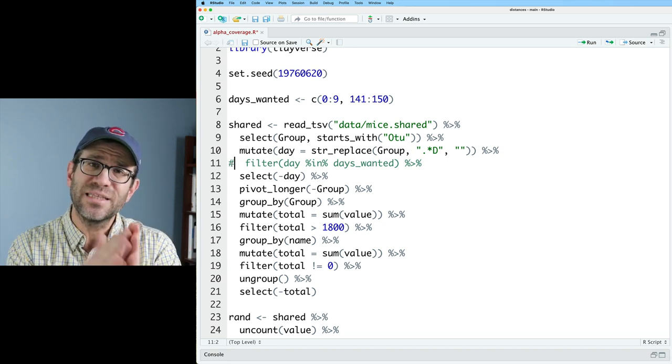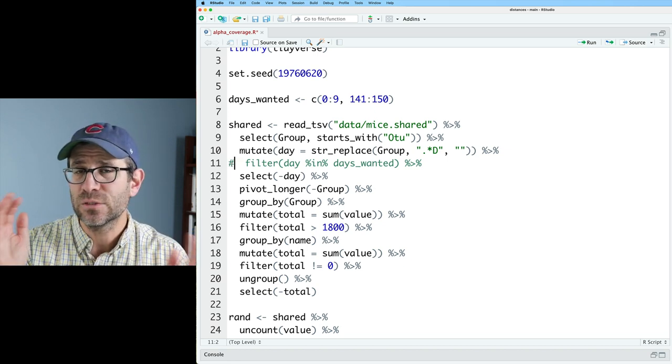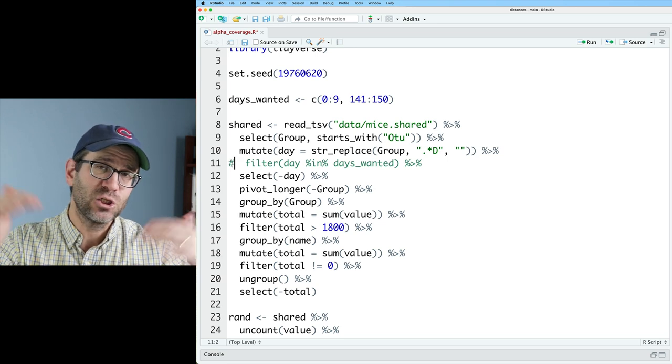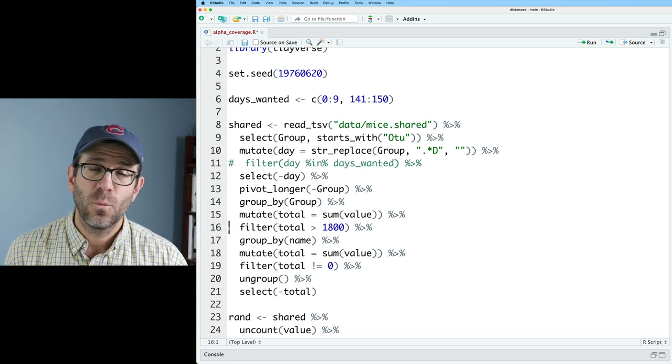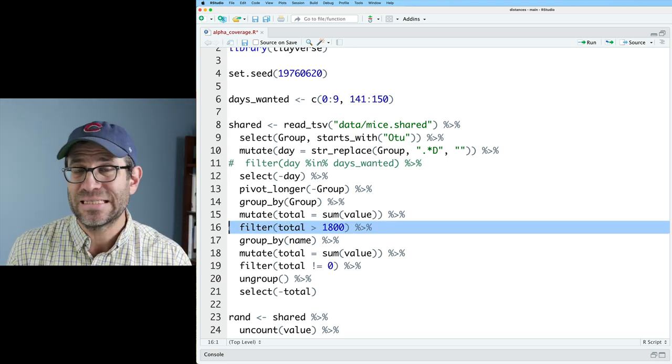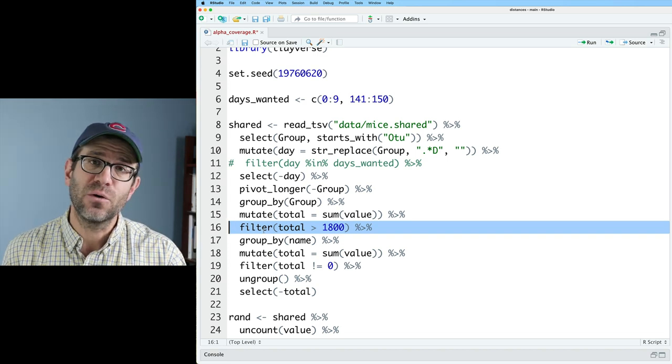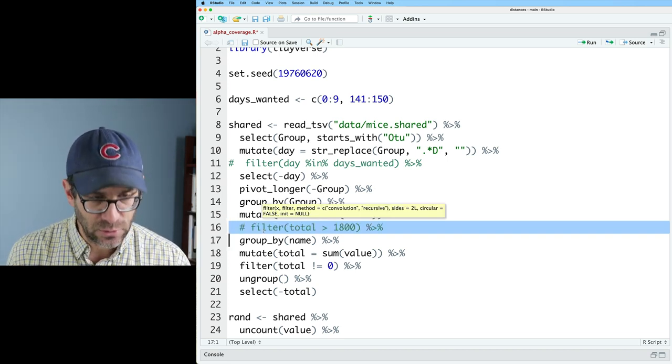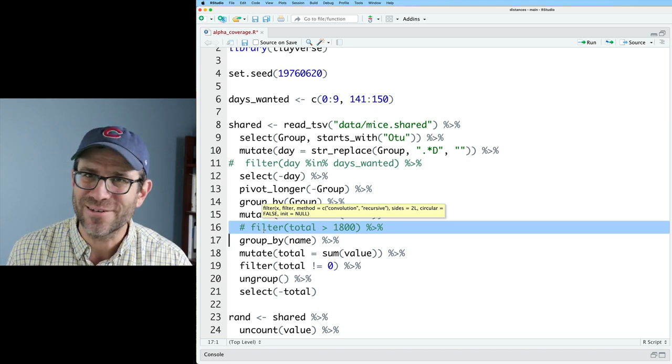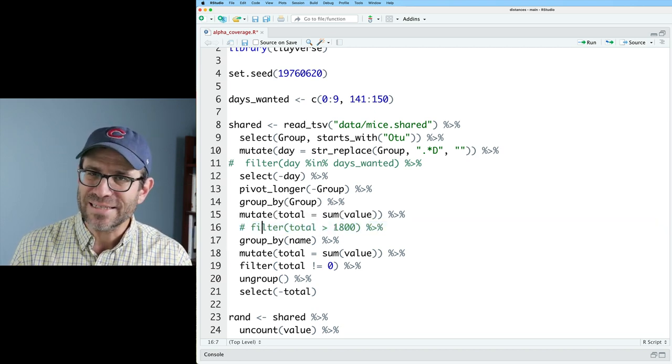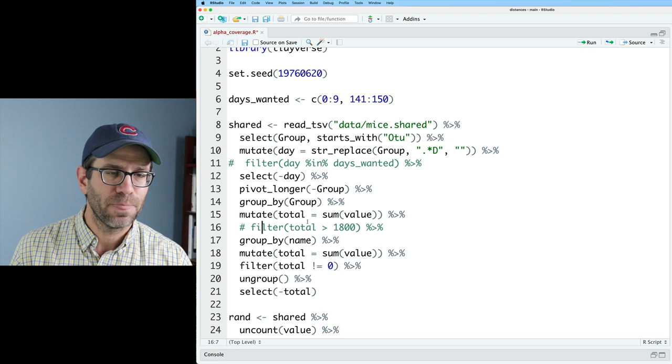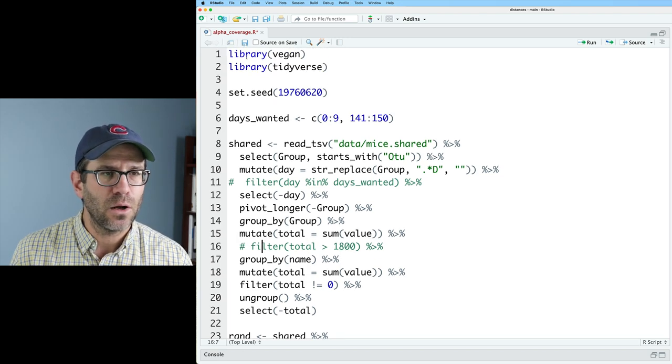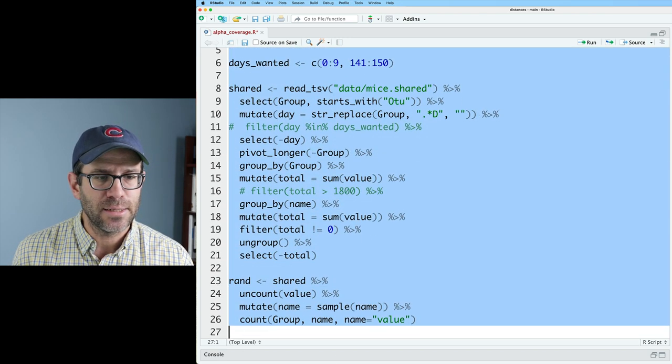We also collected other samples in between those points so we could figure out where the shift in the community occurs. We also have this filter line on line 16 where we filter out any sample that contains fewer than 1800 sequences. That is what I want to talk about today. Why did I decide on 1800?